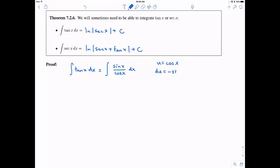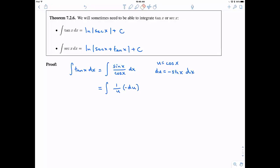So u is going to be cosine, and then du is going to be negative sine dx. Notice that we have a sine of x dx, so we can write this as 1 over u — that's my 1 over cosine — and my sine of x dx becomes negative du. Now we can integrate 1 over u: that's the natural log of the absolute value of u. We have a negative along for the ride, plus the constant of integration. Now, u is cosine, so we have negative natural log of the absolute value of cosine of x, plus c.